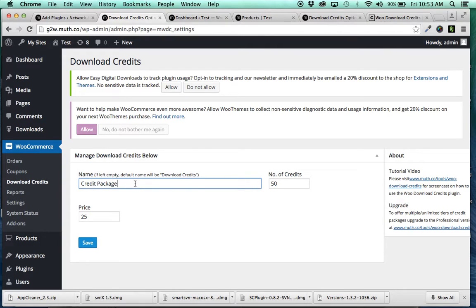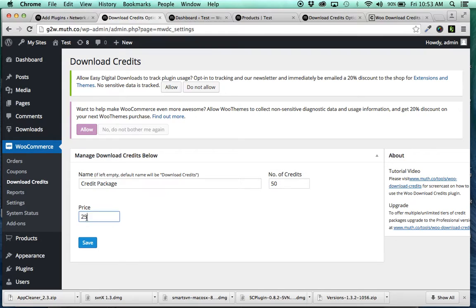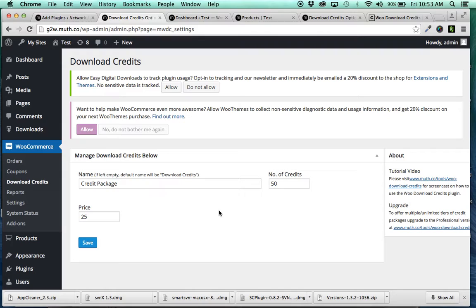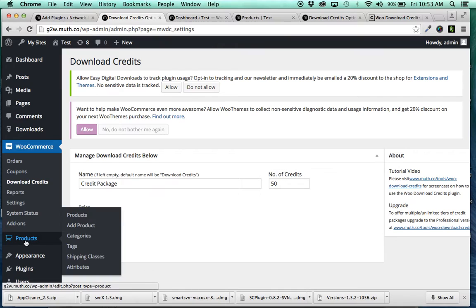So I've just called this credit package. I'm going to give 50 credits for $25. This could be anything. You could give 100 credits for $10, 100 credits for $1,000, whatever you want to do. And once you do that, once that's set and you click Save,